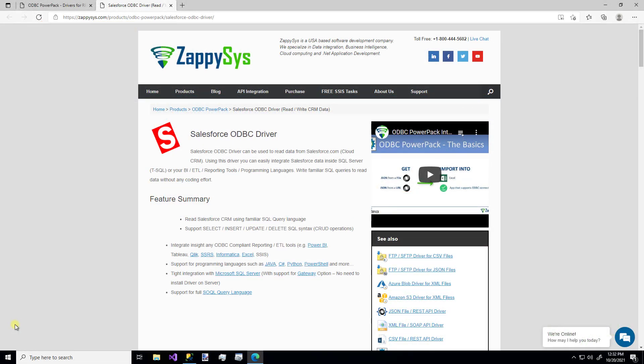Hello, and welcome to another instructional video brought to you by ZappiSys. In this video, we're going to cover how to use a custom ODBC Salesforce driver to consume data from the Salesforce Cloud.